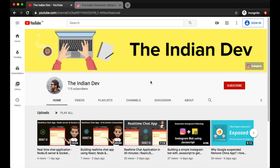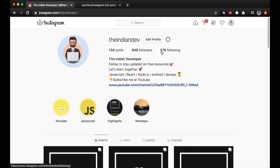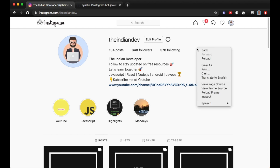Every time we follow a lot of people, the following count on our profile grows. You can see here this is my Instagram account The Indian Dev, and my following count is 578. So if I need to reduce this count or unfollow some people in an automated way, here's what I'm going to do.